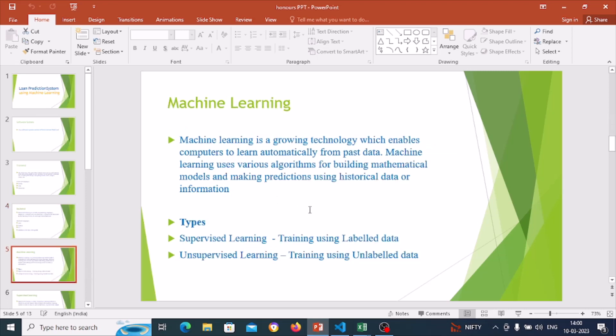As I am making the loan prediction system project using machine learning, let's understand what machine learning is. Machine learning is a growing technology which enables computers to learn automatically from past data. Machine learning uses various algorithms for building mathematical models and making predictions using historical data. There are two types of machine learning: supervised learning and unsupervised learning.